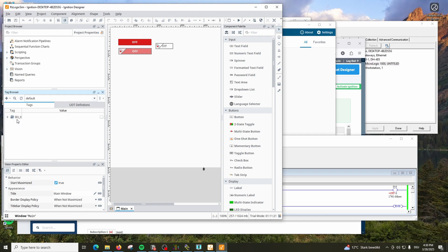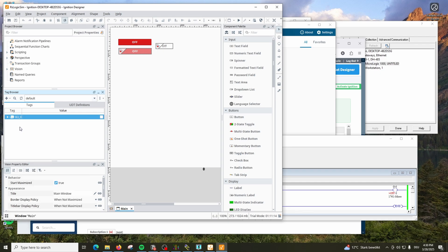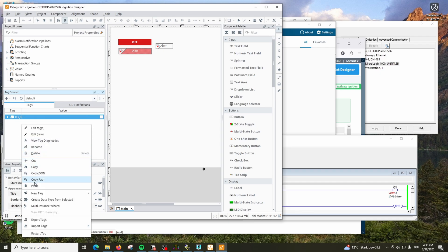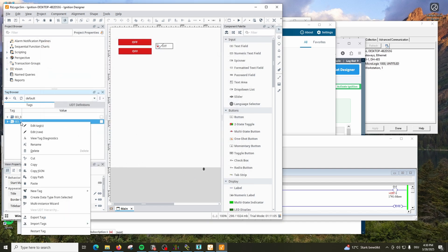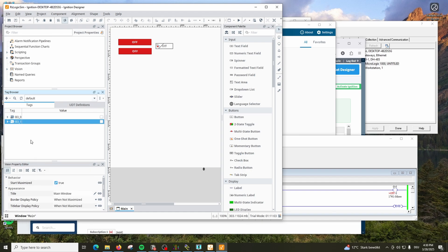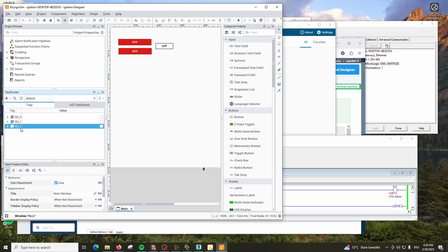This tag is now correctly being read by Ignition SCADA. Copy and paste, double-click and change to /1 for the second tag. Copy and paste again for the output tag, changing to /2. Now all tags are configured and linked.